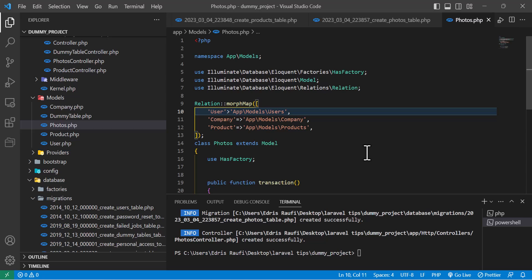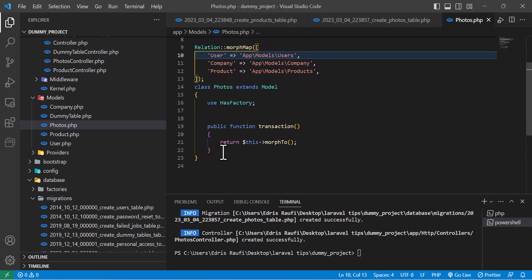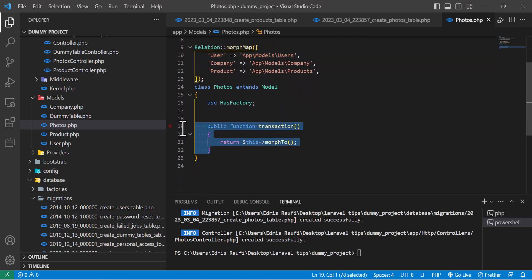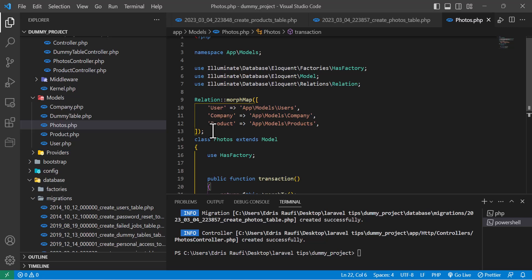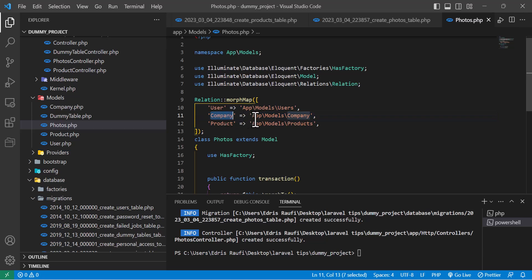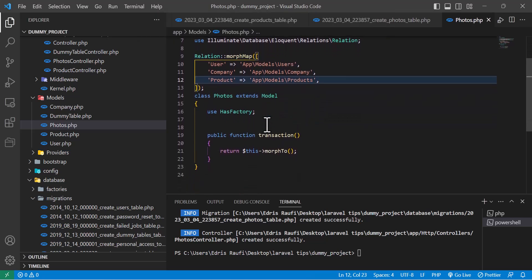So this is our photos model. We have created one method that handles the polymorphic relationship, and the morph map so that when it reads 'user' in the table it knows this belongs to the Users model, if it's 'company' it knows it belongs to the Company model, and same for product. Now let's go to the Company model and Product model — we also have to create the relationship there.